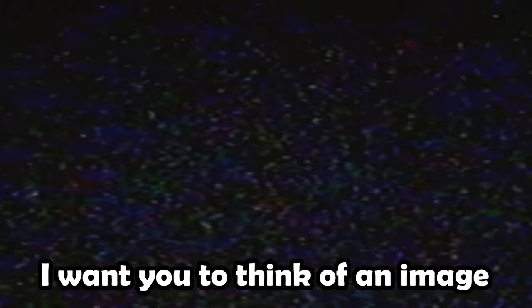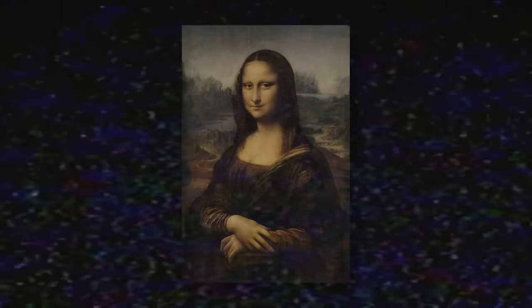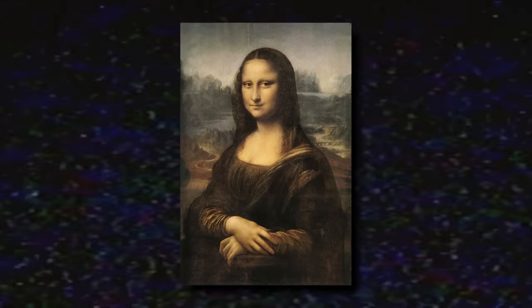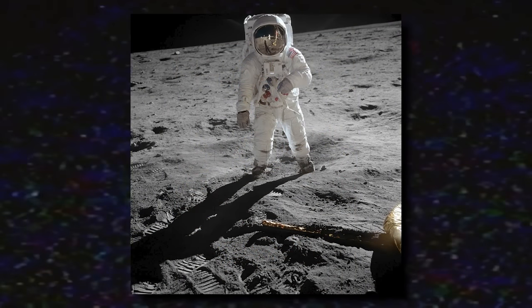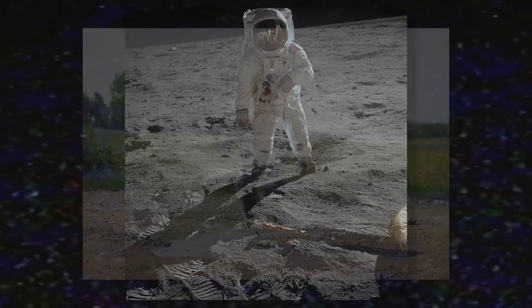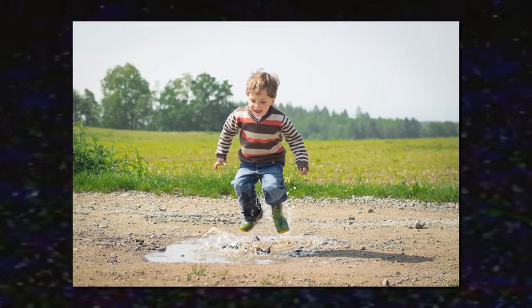I want you to think of an image. It can be anything. It could be an image of the Mona Lisa, or of the Apollo 11 mission, or maybe a nostalgic image from your childhood.